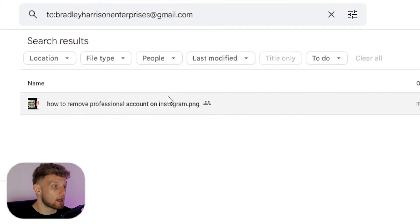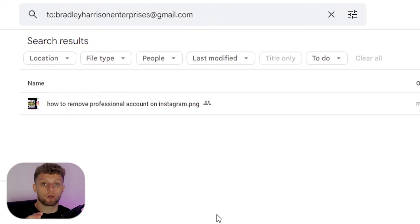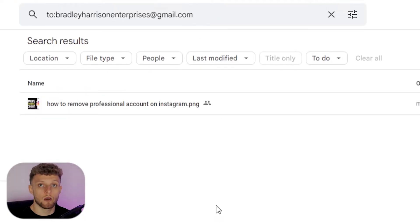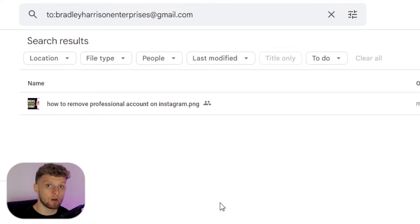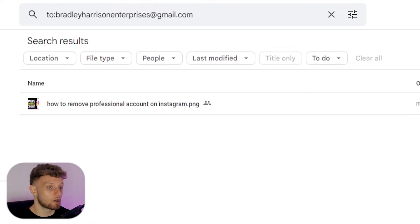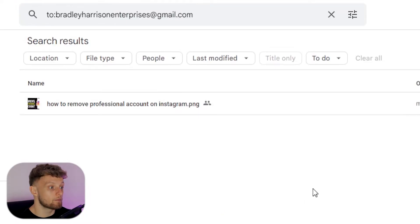If we click on that, it will list all of the files or folders that they've got access to. Now in this video I've just gave myself access to one file, but if they had access to more than one you would see them all here.